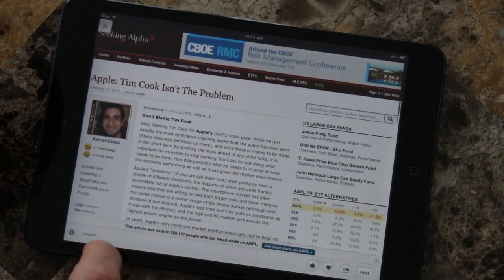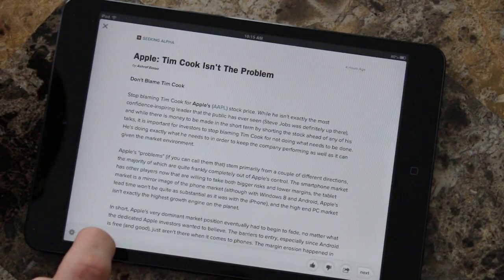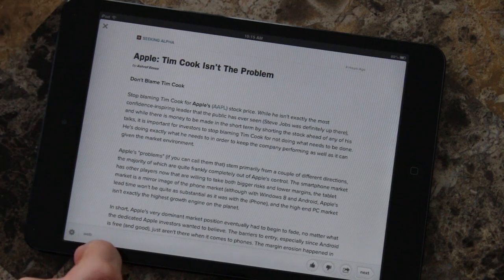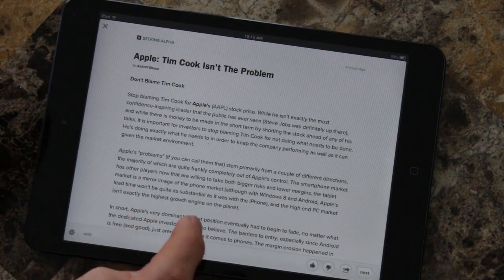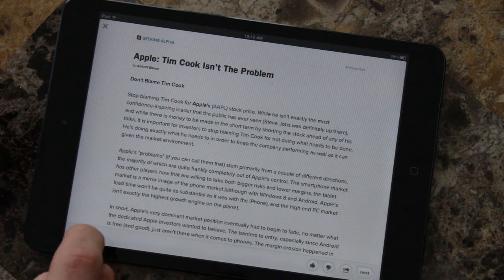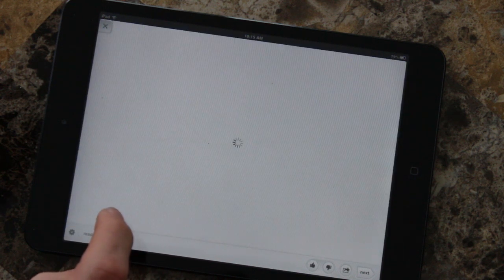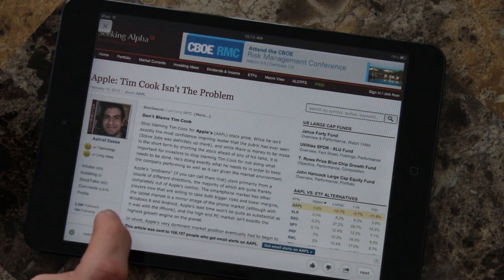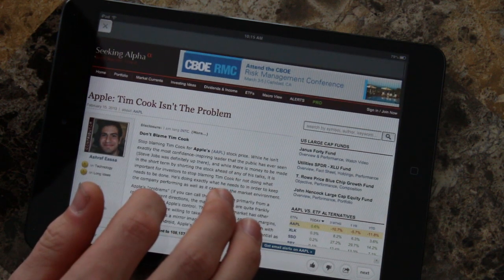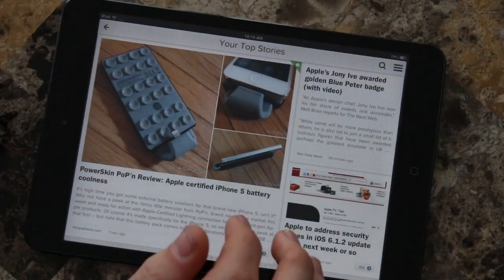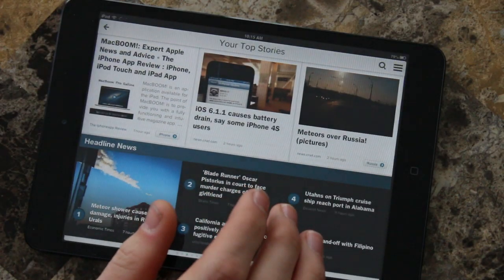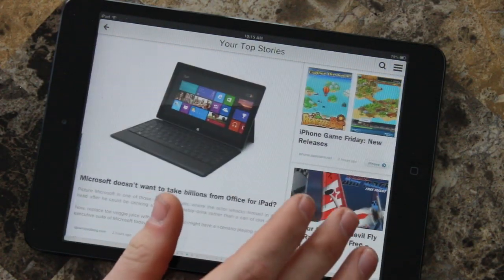Let's go into an article — it will bring you to the article, but if you want to see it in a more condensed view, just click Reader. That brings you a unified paragraph without all the distractions, just like Apple did in iOS. And if you go to the web view, you can see where the article actually originated from — in this case it was from Seeking Alpha.